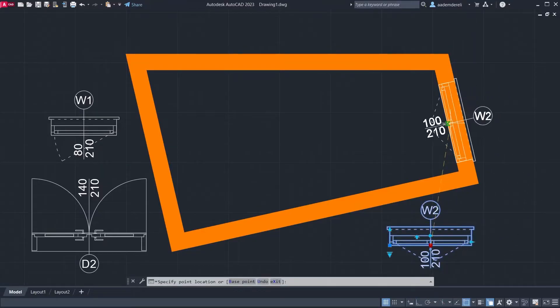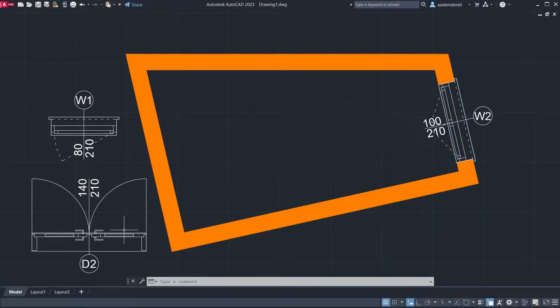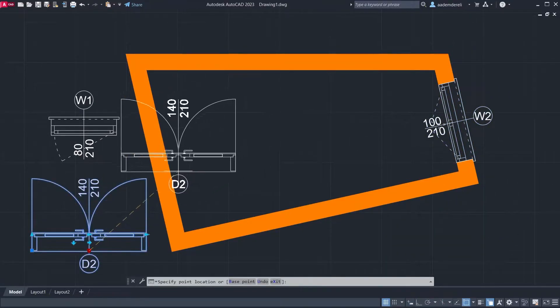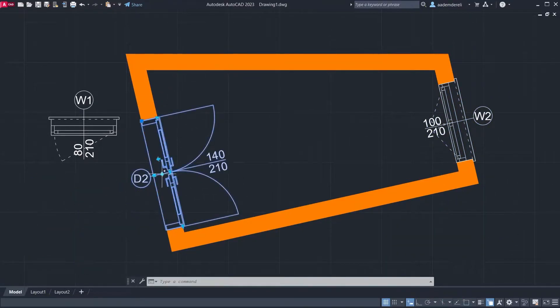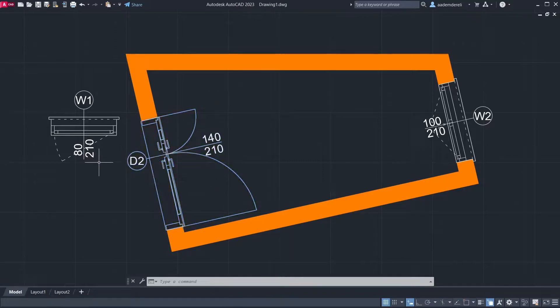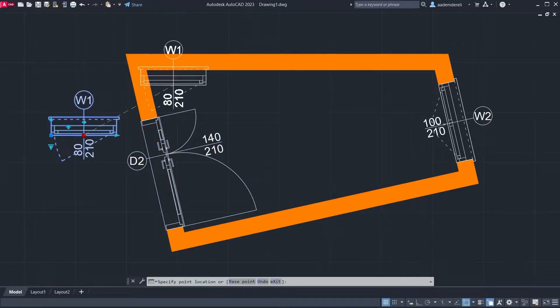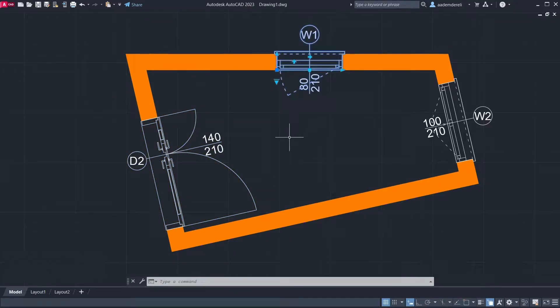Hi, I am Adam, welcome back. In this tutorial we will learn how to create a dynamic double door. Let's start.